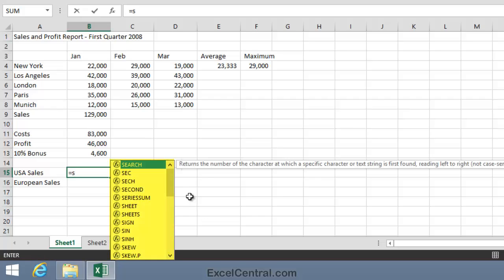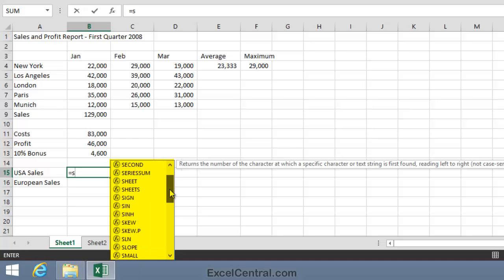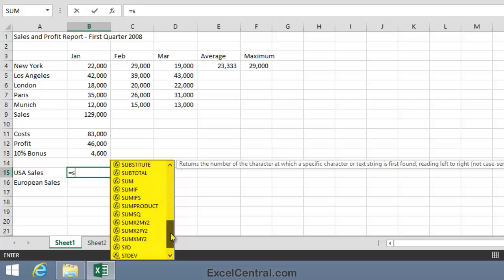Notice that a list has popped up showing every function in the Excel Function Library beginning with S. You can see that there are a lot of them. You can also see that the SUM Function is included there, about halfway down the list.